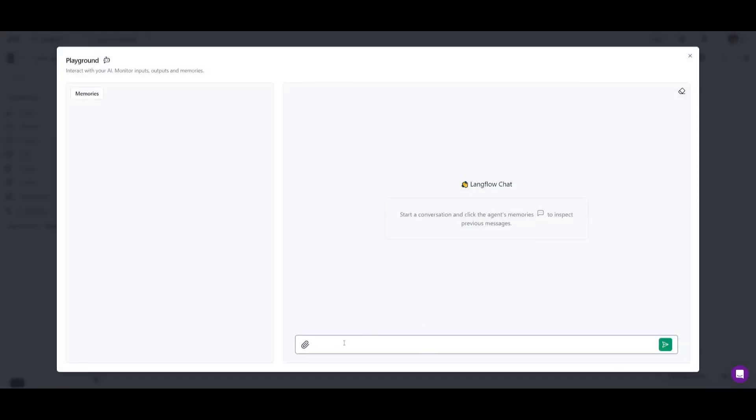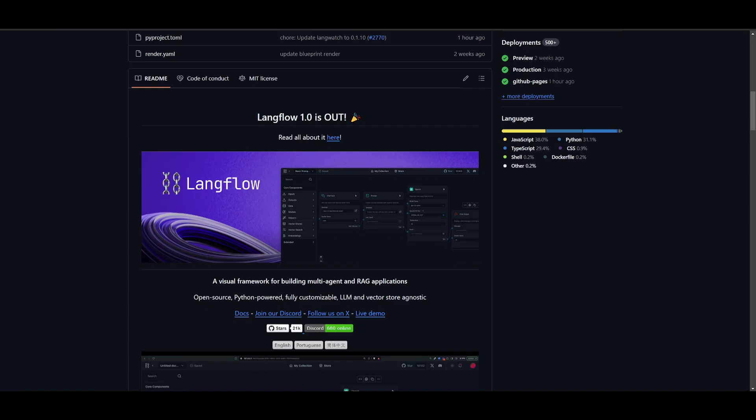For example, you can test it out over here, you can ask it certain things. Now that's just basically a gist as to what you can do with this new Langflow 1.0 update.